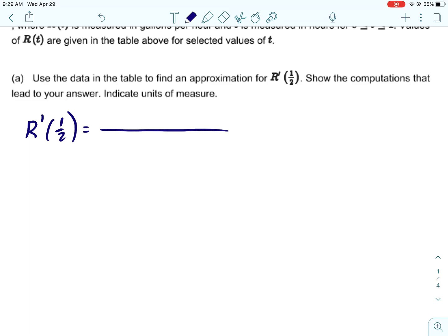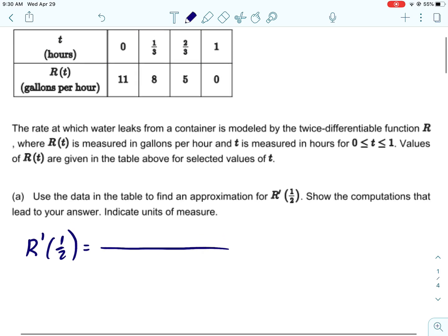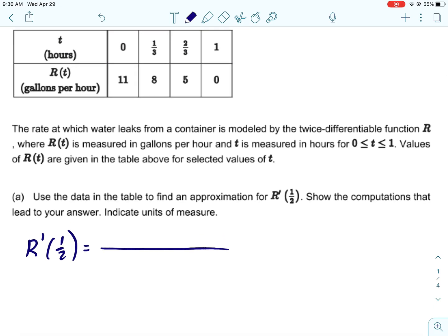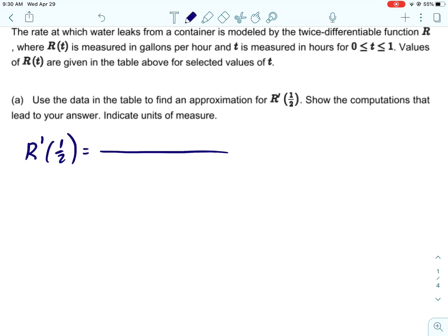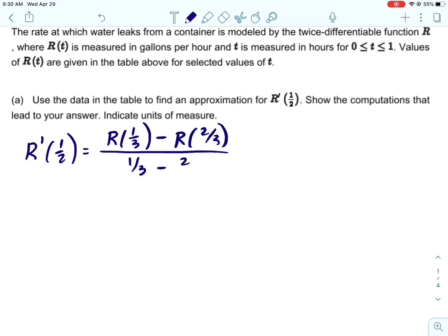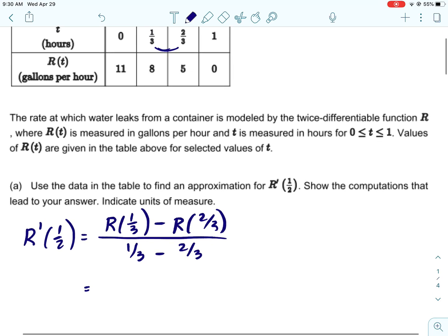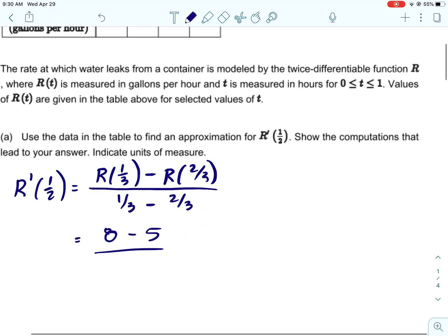We're going to use the table to find the approximation of r prime of one half. To find an approximation for r prime, we just use the slope formula. We need to pick some t values that one half is in between. I used one third and two thirds — you can use any two t values that one half falls in between, so you may get a different answer.